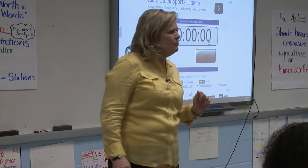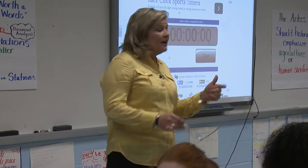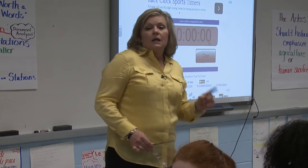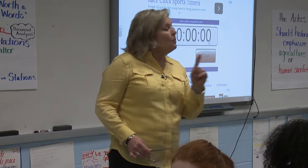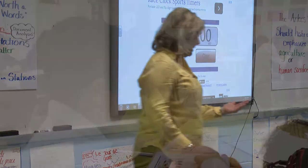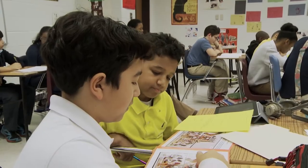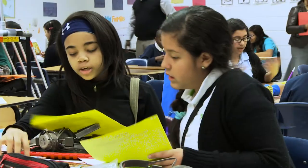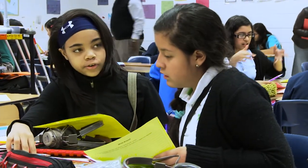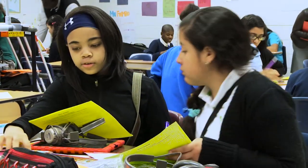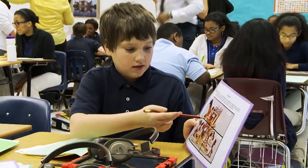So what I want you to do now — you've got your partner. Remember how it works: if your partner says something and you think, why didn't I think about that, you ask your partner, 'May I borrow your idea?' and write it down.